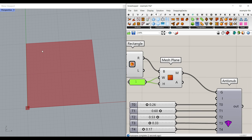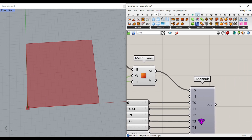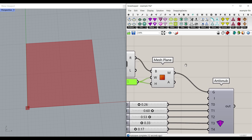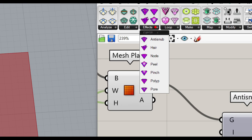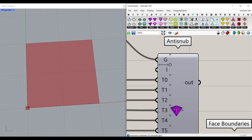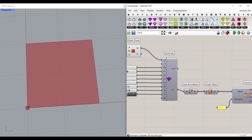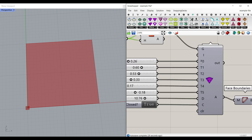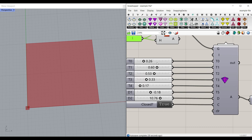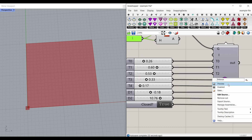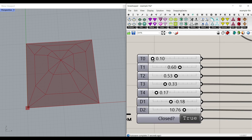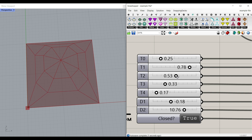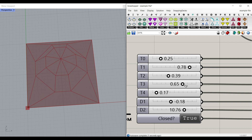After we have a simple mesh plane, I'm going to use the Mesh Plus plugin. For this example, I've used the Effects Anti-Snob to make the final results. You just have to give the mesh to the G input — the G is usually the mesh input. For T0 to T4, it's going to be a number slider between 0 and 1 and this is going to define the shape of the mesh, giving you different results with each parameter.